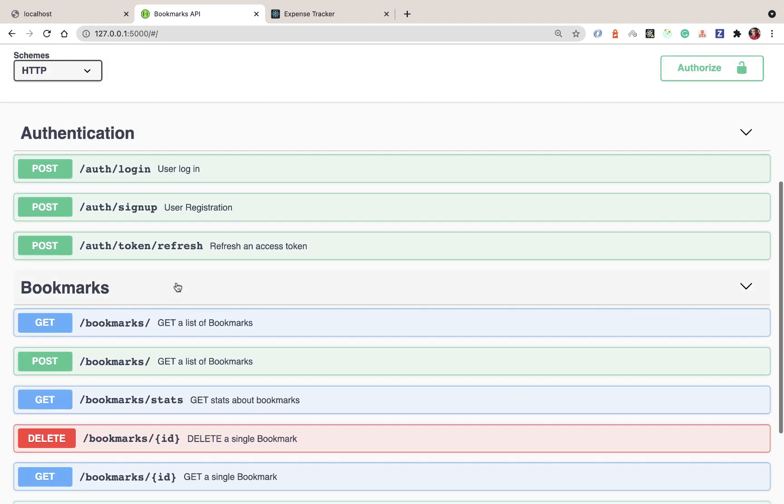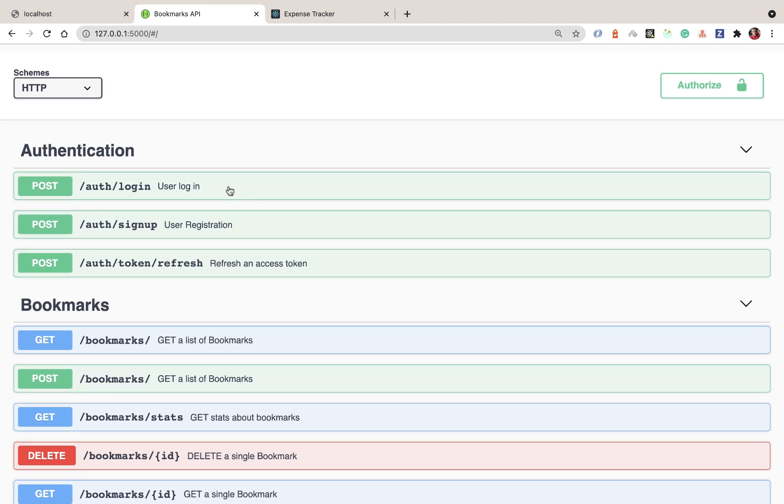We'll also have an endpoint to refresh tokens. For security purposes, the access token we get on login will be short-lived. Whenever a user logs in, we'll give them a pair of keys: an access token and a refresh token.